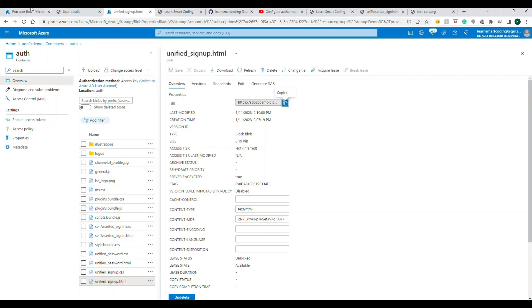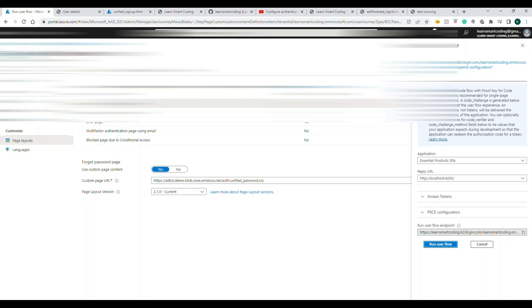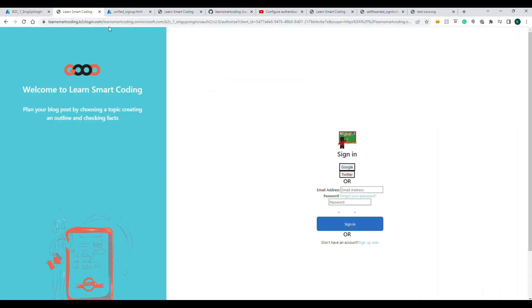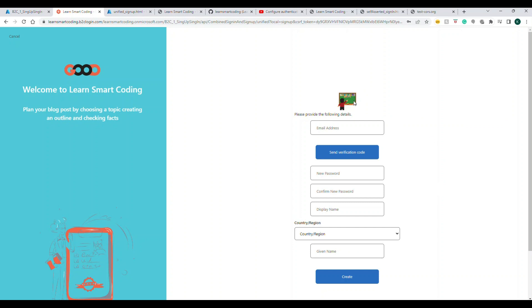Similarly, update the sign-up flow page. Now let's run the local application. Sign-in shows the new UI. Clicking Sign Up also shows the customized screen with our logo — there's a minor CSS issue, but once you fix the CSS in your template everything will look great. This is how you customize your Azure AD B2C screens. Just make sure the files in the storage account are publicly accessible and the rest is straightforward.